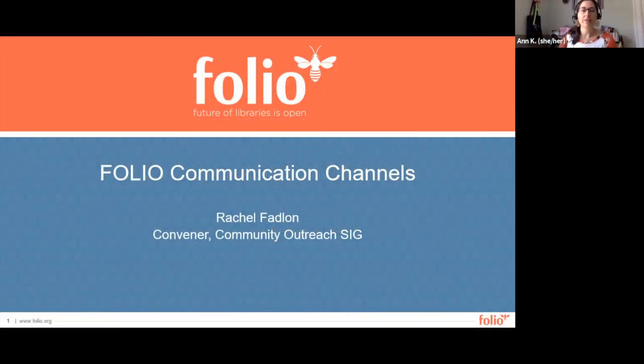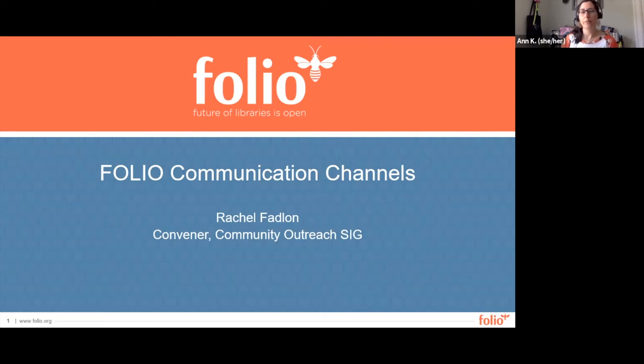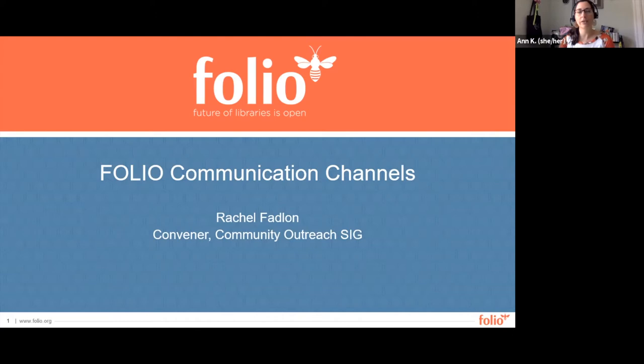Good day everyone! Thank you for joining us for this general community overview. My name is Anne Cardos and I am the metadata librarian at University of Massachusetts Amherst and the host for today's event.